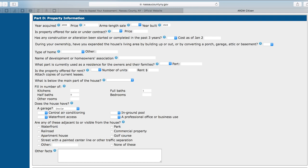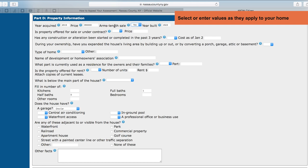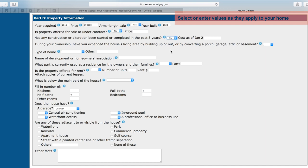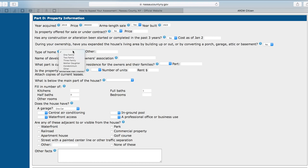Part D will ask you to verify the property information. Make sure that the records of the Department of Assessment are correct. This will include the year you acquired the property, the price, and whether it was an arm's length sale — for example, a sale between family members is generally not considered arm's length, whereas a sale between two third parties is. Also: the year built, whether the property is currently offered for sale or under contract and if so the price, and whether any construction or alteration has been started or completed in the past three years and if so the cost as of January 2nd of this year. Also, during your ownership, have you expanded the house's living area by building up or out, or by converting a porch, garage, attic, or basement?